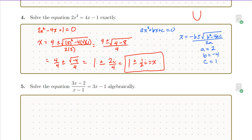What does that mean for us? That means that the line and the parabola actually do not intersect.